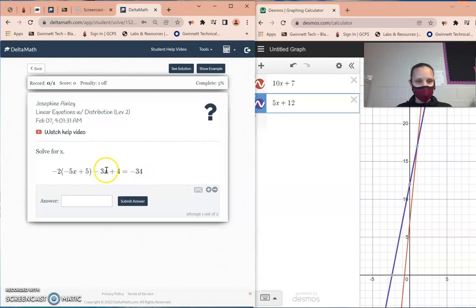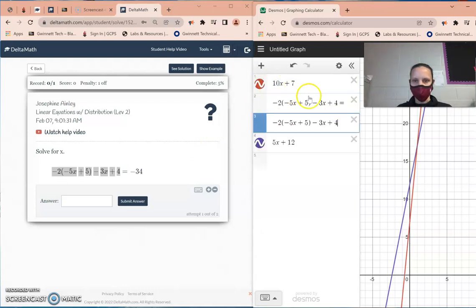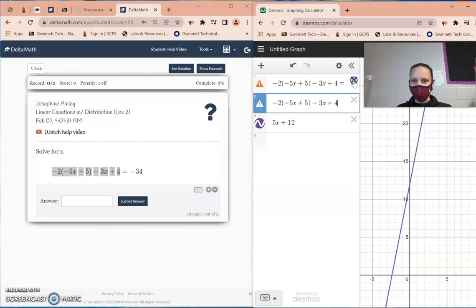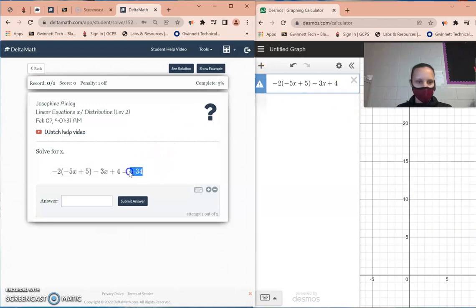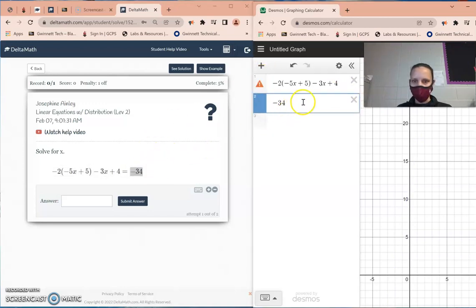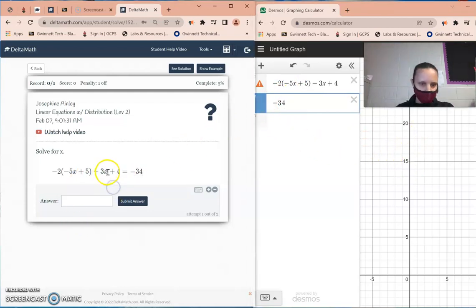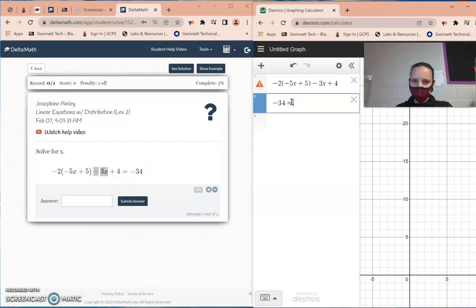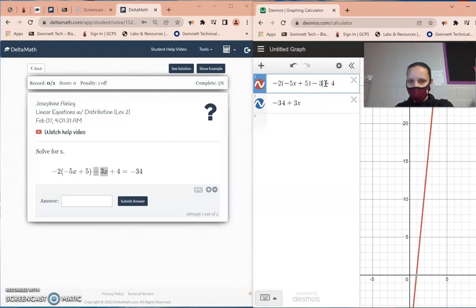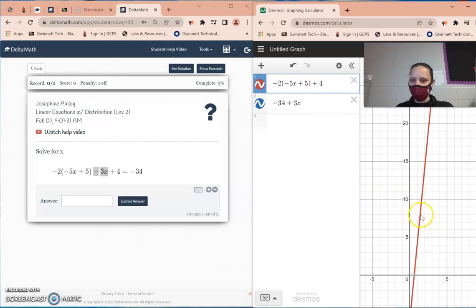Highlight the equation, Ctrl+C, then Ctrl+V, and get rid of the extra boxes. Copy the right-hand side with Ctrl+C and Ctrl+V again. If there isn't an x on both sides there's no intersection, so we need to create one. Notice there's a negative 3x here — move it to the other side and it becomes positive 3x. Add positive 3x over there and remove the extra term.